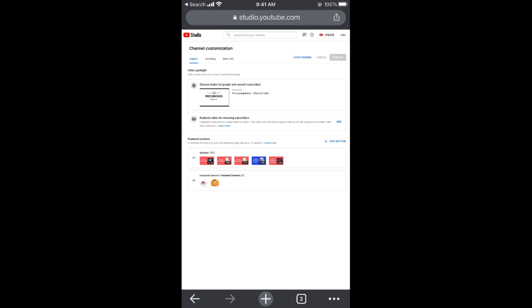So this is how you would be able to add a featured channel to your YouTube channel on your phone. But before you go, please like, subscribe and share. Thank you.